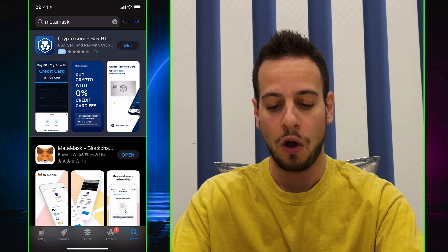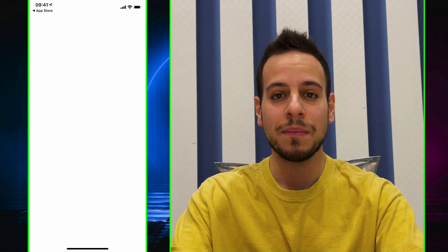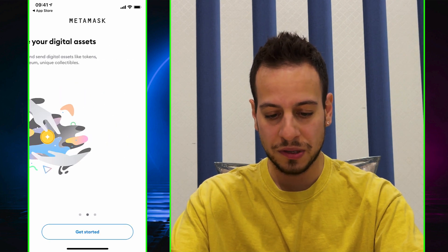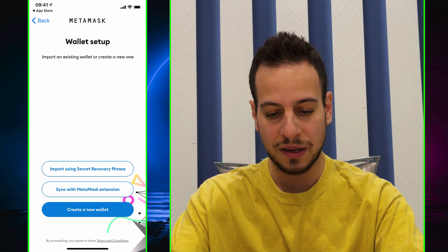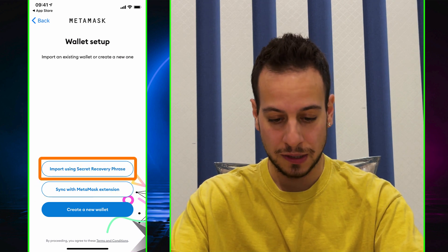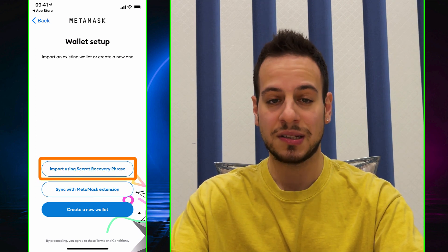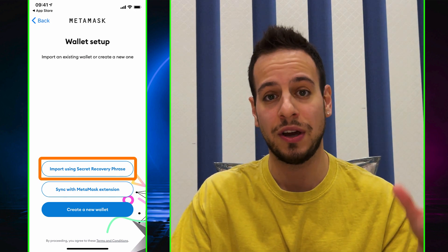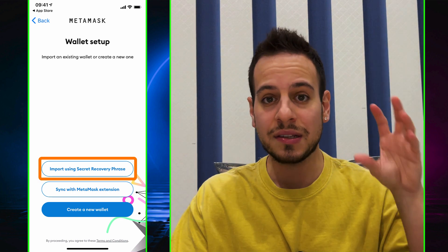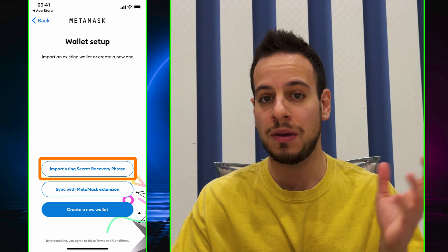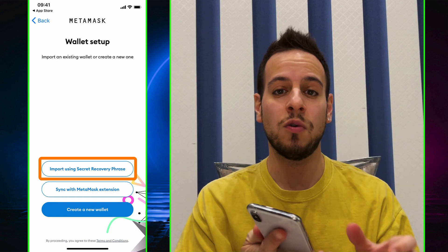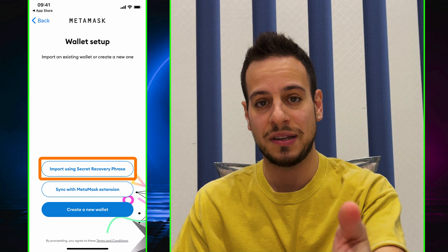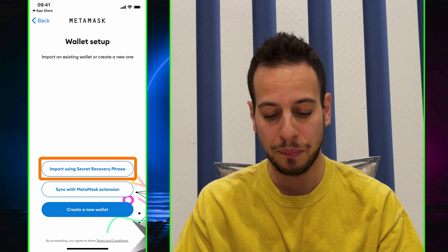I'm going to click Open and MetaMask will open on my iPhone. This is the Get Started screen — super straightforward. I'll click Get Started. Now you have three options. The first one is Import Using Secret Recovery Phrase. If you have a browser extension with MetaMask installed and already have tokens in that wallet — maybe on Ethereum, Binance Smart Chain, or Polygon — and you want to use the same wallet on your mobile device, you can do it.